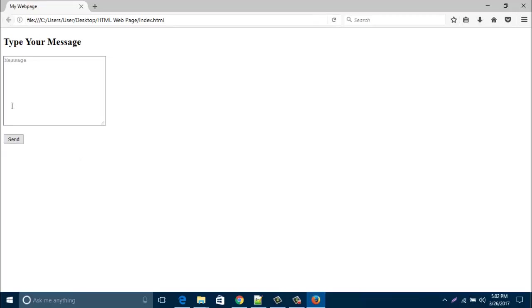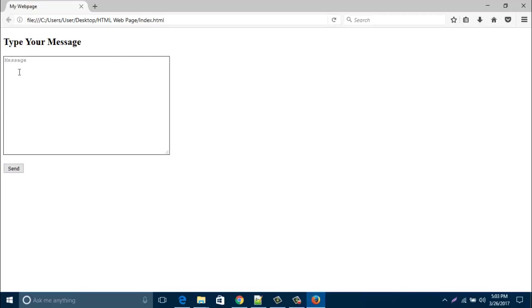Look, your message box is now created with a send button. So in this way, you can easily create a message box in your HTML web page anywhere.